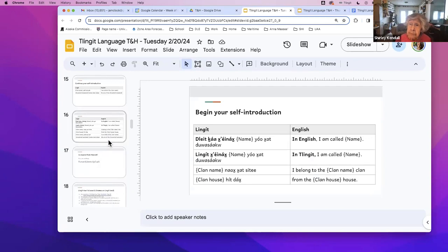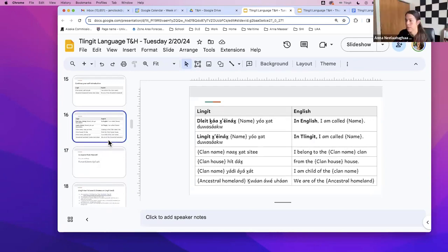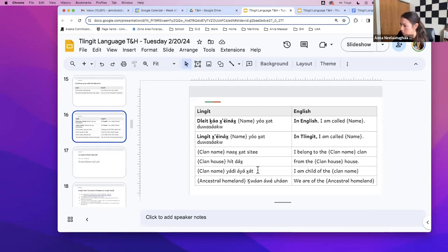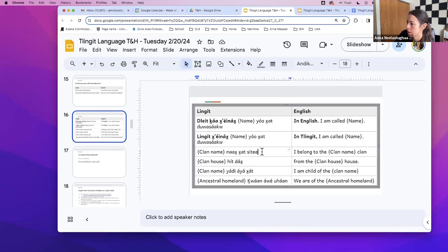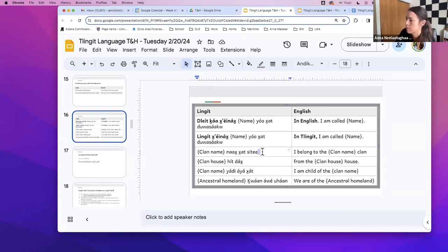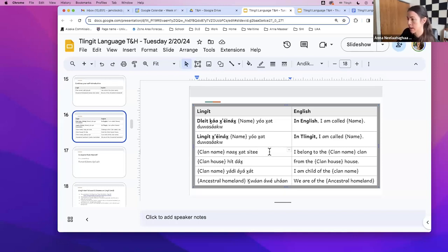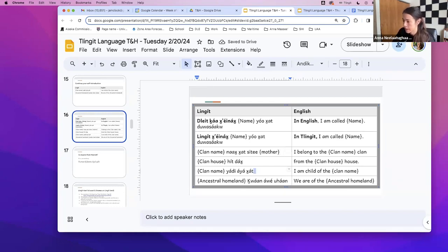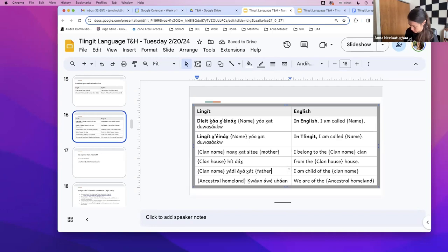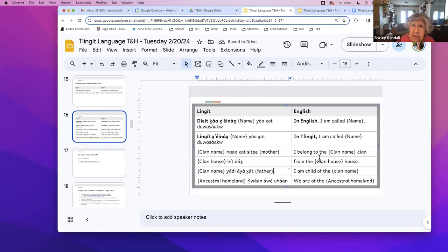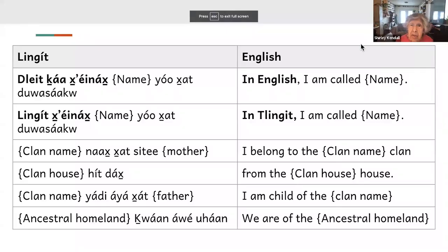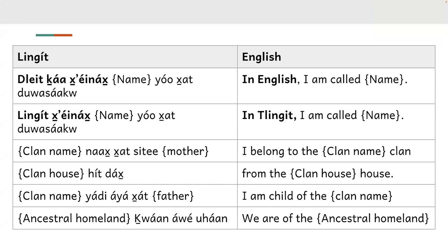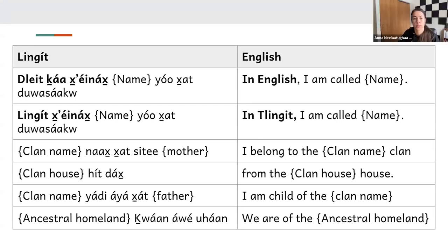I'm just pulling it up on the screen so I can point out for people to follow. So the question was about mother's and father's side in our self-introduction. This line here, clan name na khat sati, you are what your mother is. So this would be your mother's side. And then clan name ya diya ya khat, this is where you put your father's clan because you're the child of your father's people. When you say na khat sati, you're declaring what clan you are. I am Kaguantan. Good question. Any more questions before we hop in?